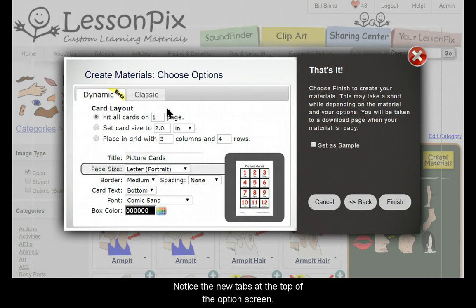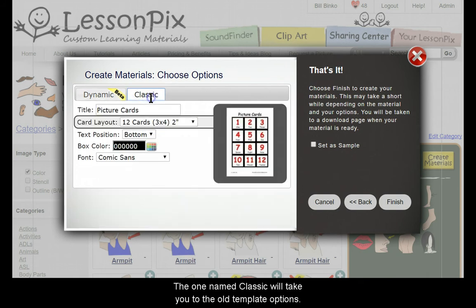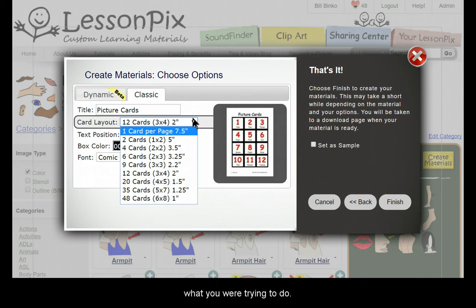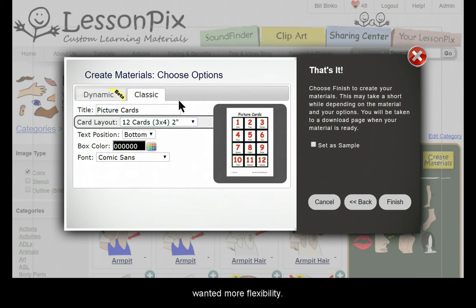Here you see the symbols from our tray. We'll leave the text in order as is and hit Next. Notice the new tabs at the top of the options screen. The one named Classic will take you to the old template options. Here you would choose the card layout that best match what you're trying to do. There are lots of options here, but many of you wanted more flexibility.